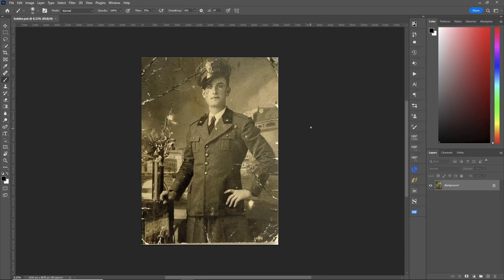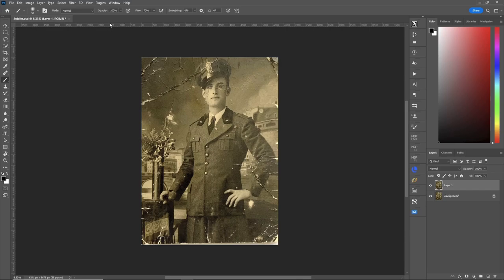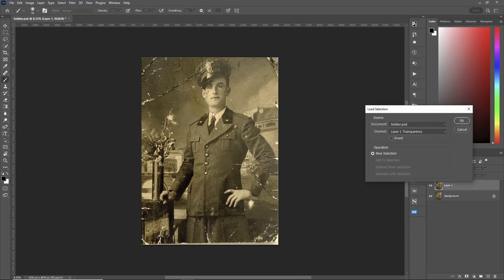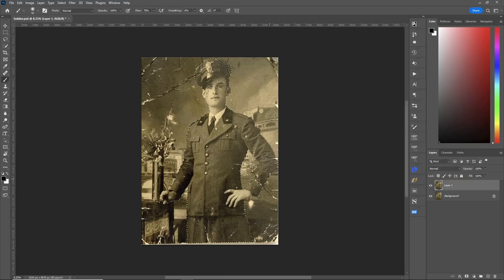In this video I'm going to show you what you can do with selections in a neural filter, specifically with the photo restoration filter. What we'll do is make a copy of the layer. I pre-made my selection, so let's go under Select > Load Selection. First I'm going to do the soldier, so anything I do in the neural filter will be affected just on the soldier.